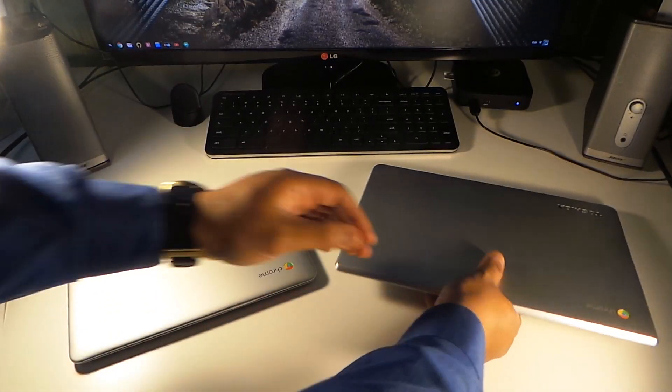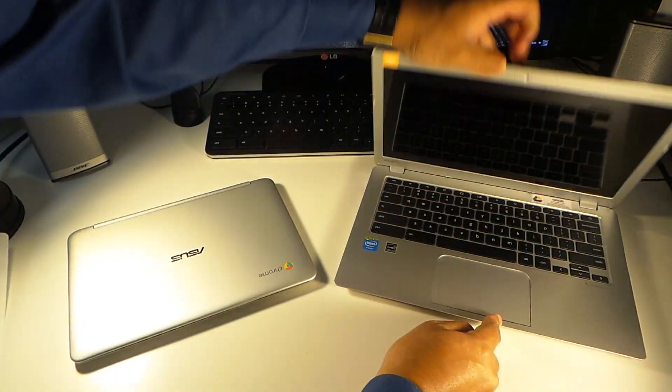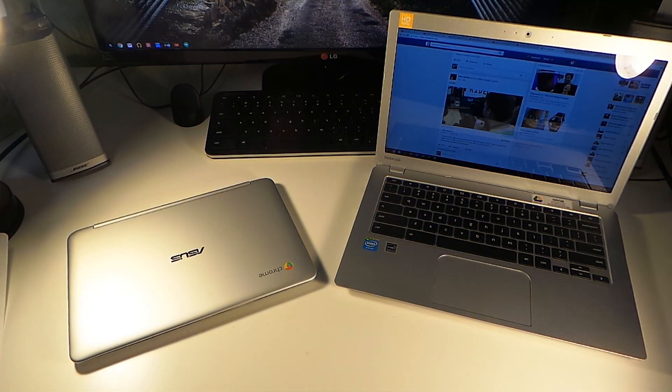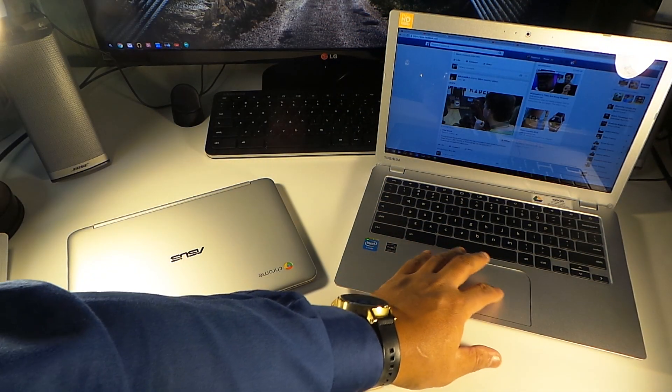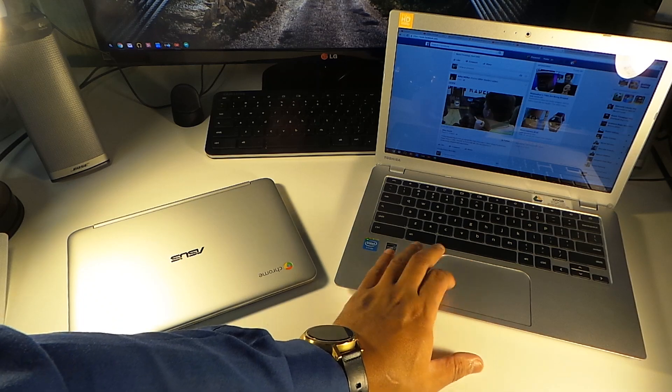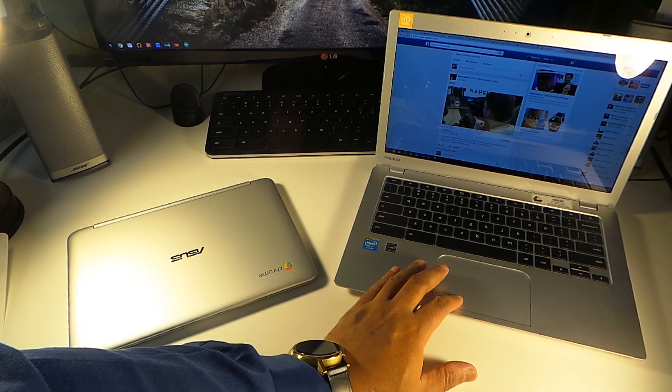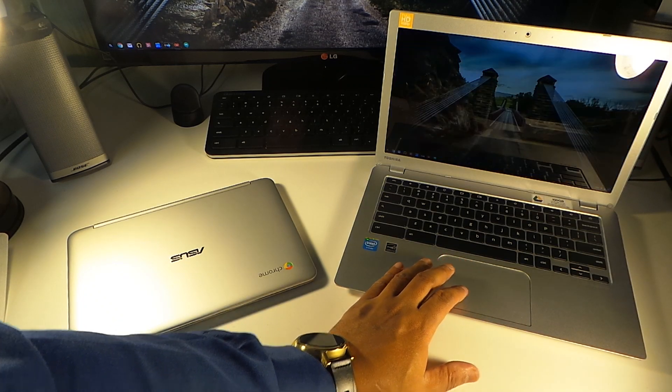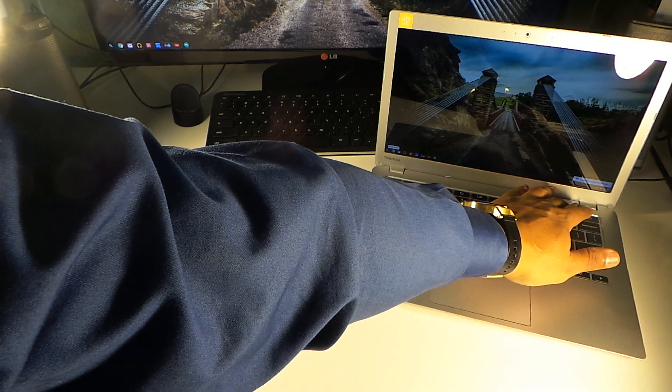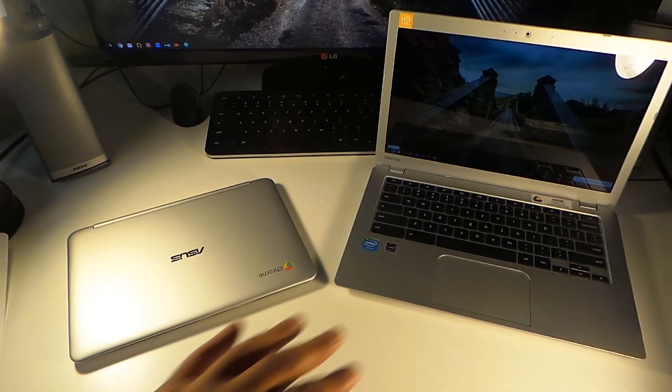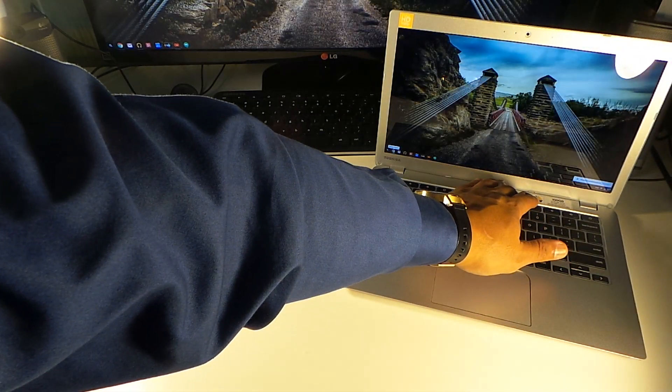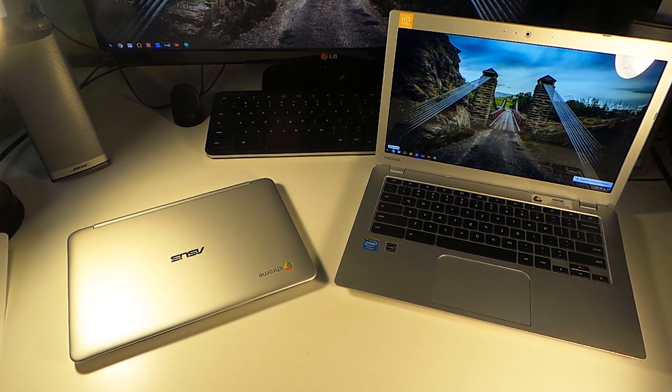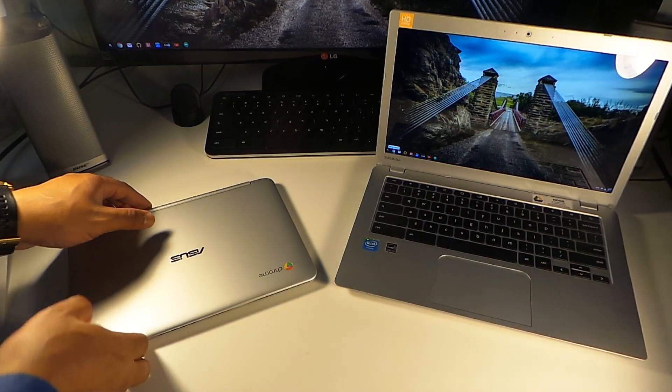As you open it up you're greeted by a fantastic 1080p screen. If you're a fan of a lot of pixels and you want the best of the best screen, you're definitely going to get it here with this Toshiba Chromebook.